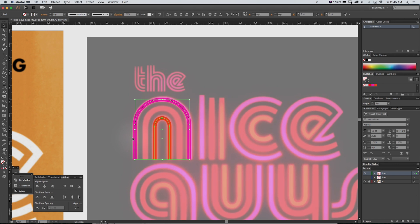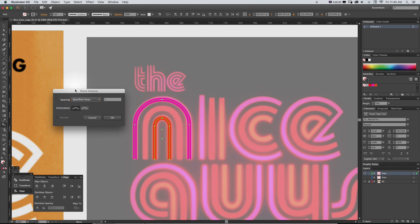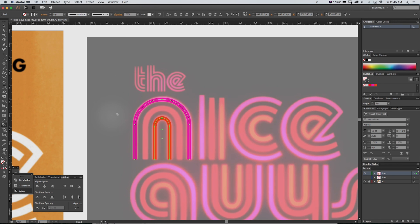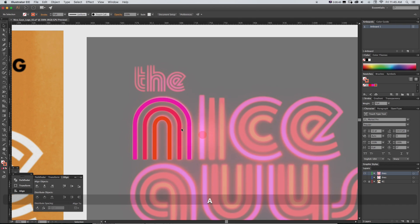And again, what's awesome about the blend tool is if we pop this open right here, make sure it's on specific steps one, grab both of these and do Alt Command B. Check that out. It's going to automatically make that center one.